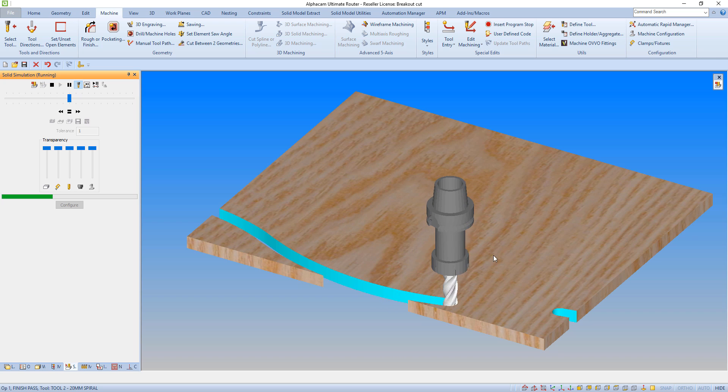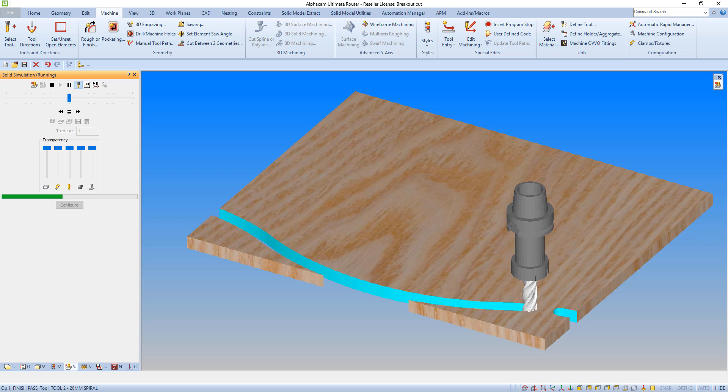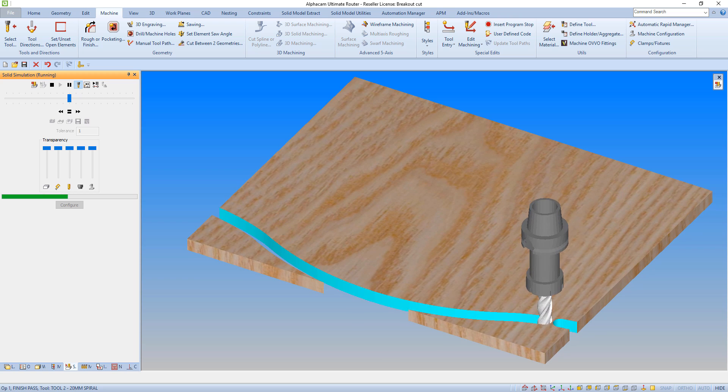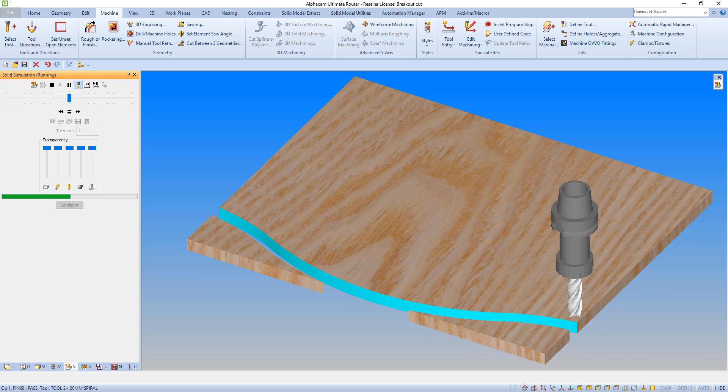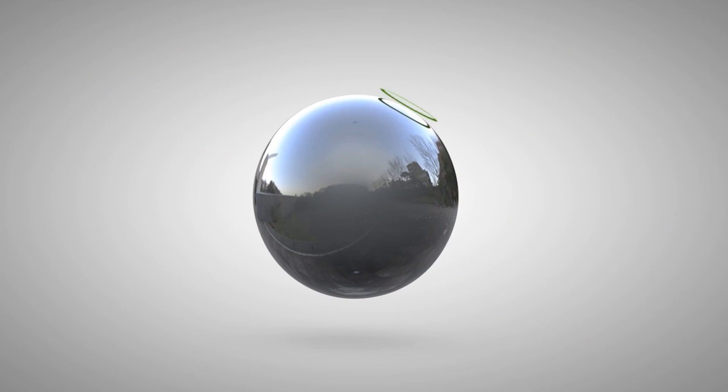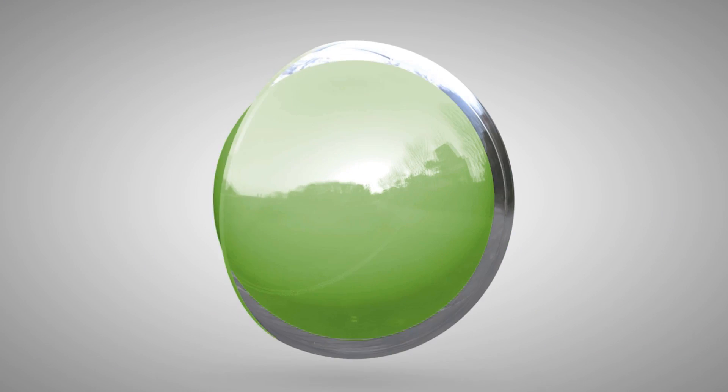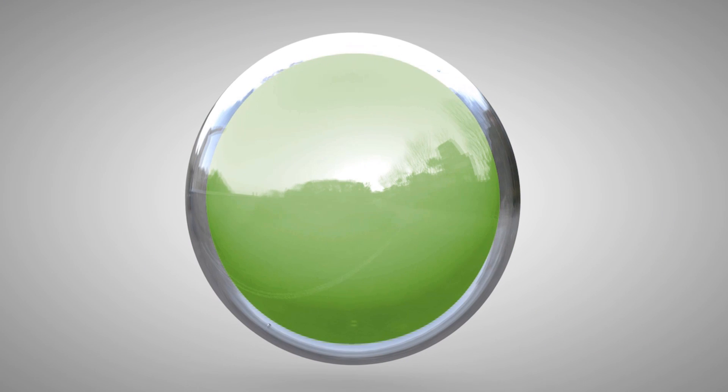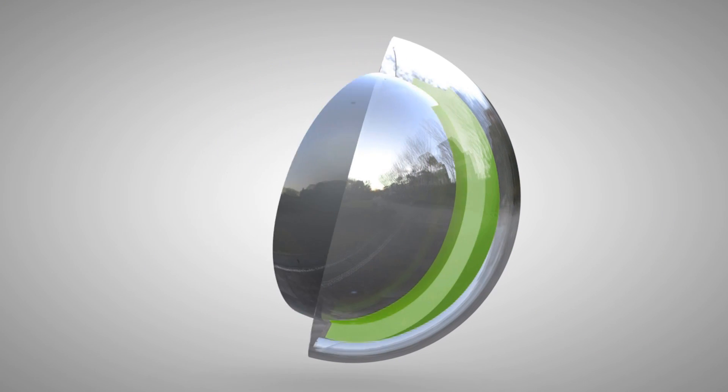This minimizes the possibility of breakout in the material, as the tool is always cutting into the component. We hope you found this tip helpful as you continue to use AlphaCam. Happy programming!